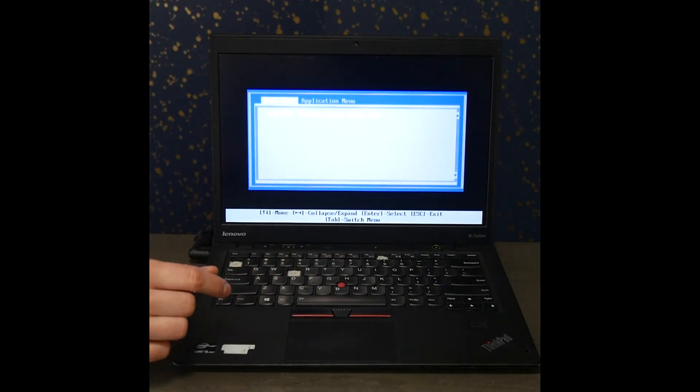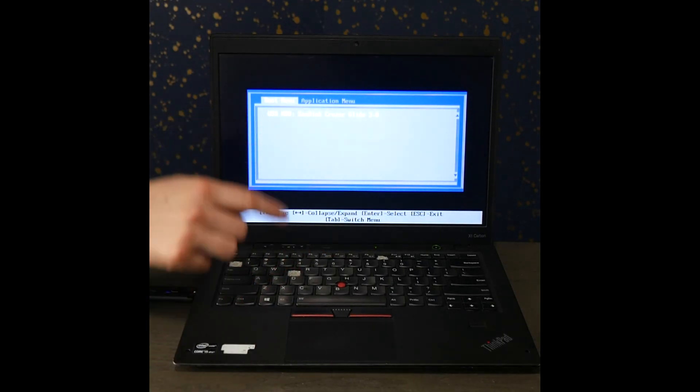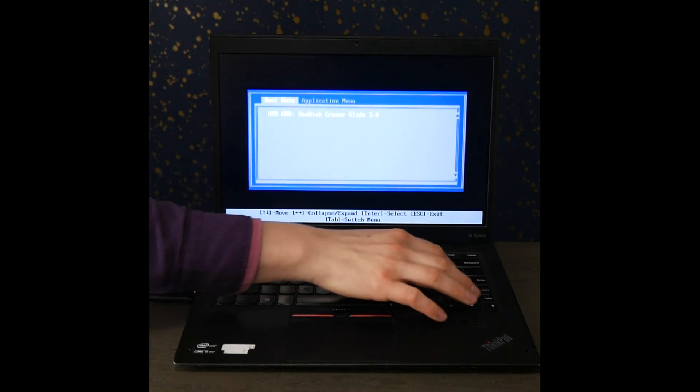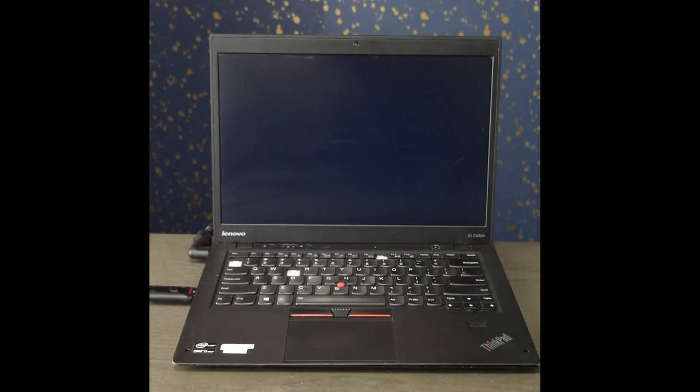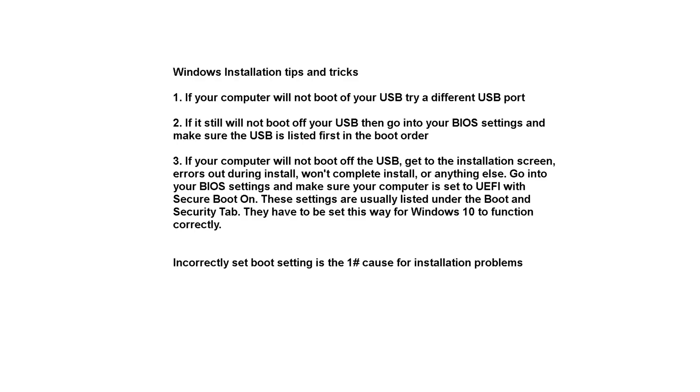So once I'm in the boot menu, I select the USB and hit enter, and Windows will start to boot off of that USB.